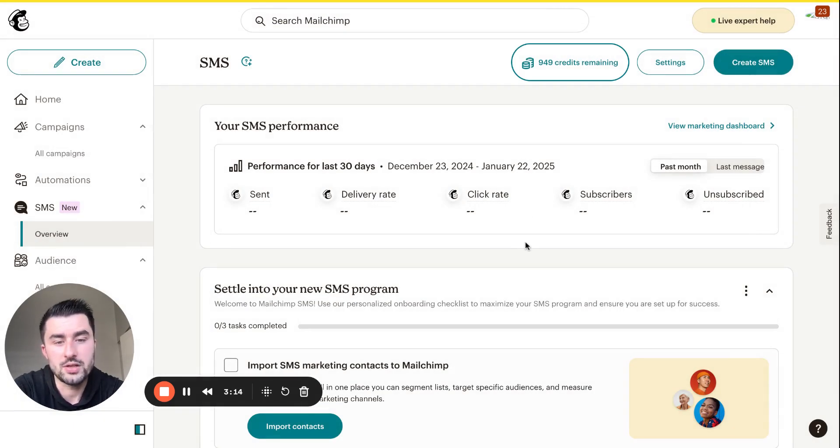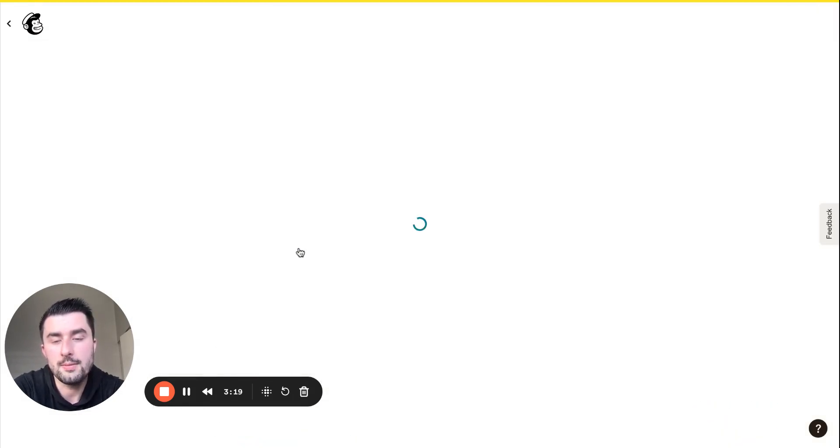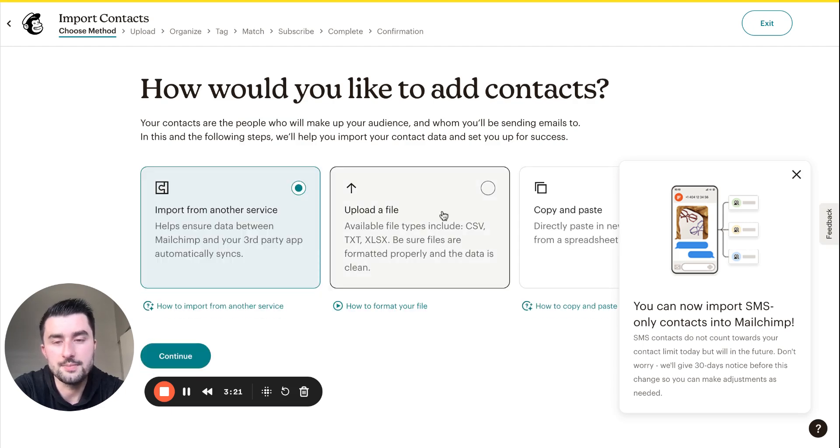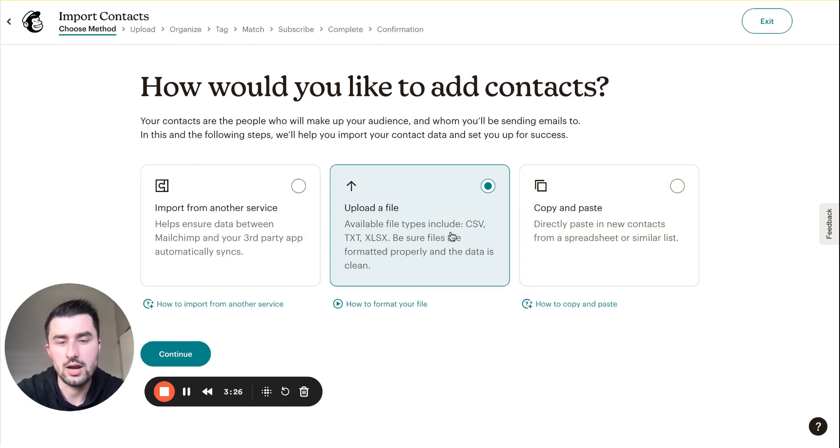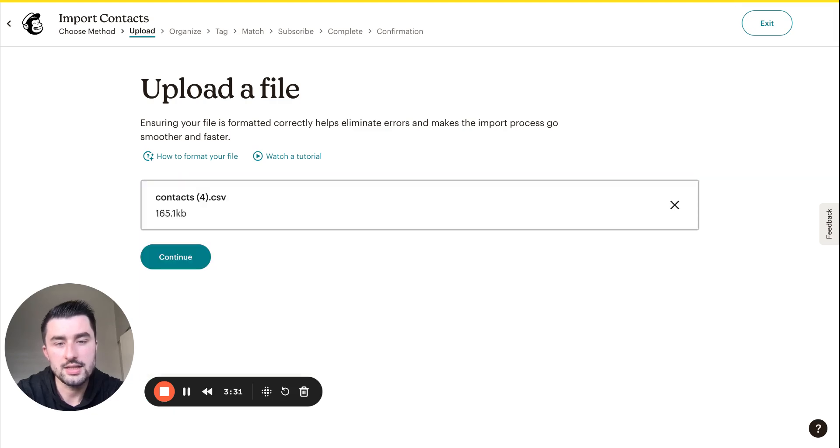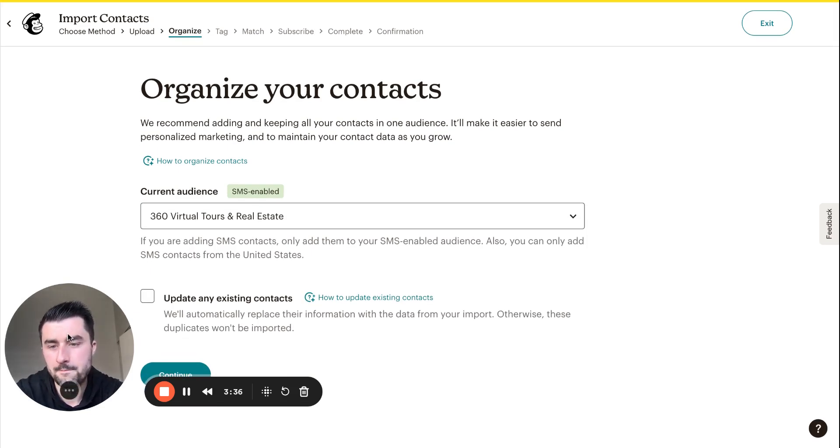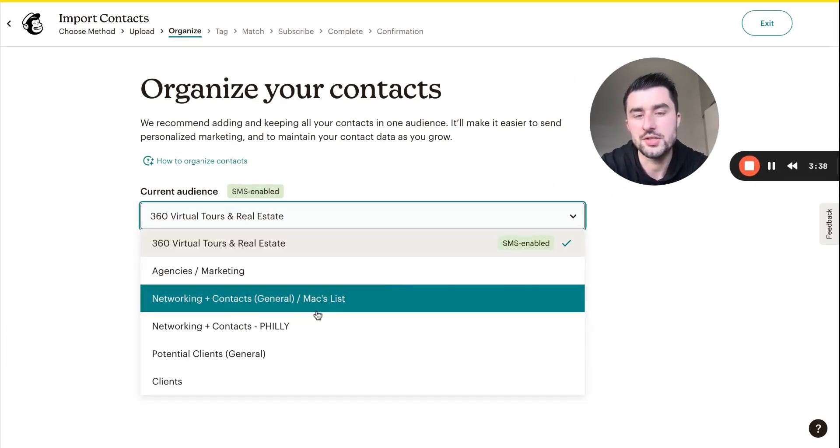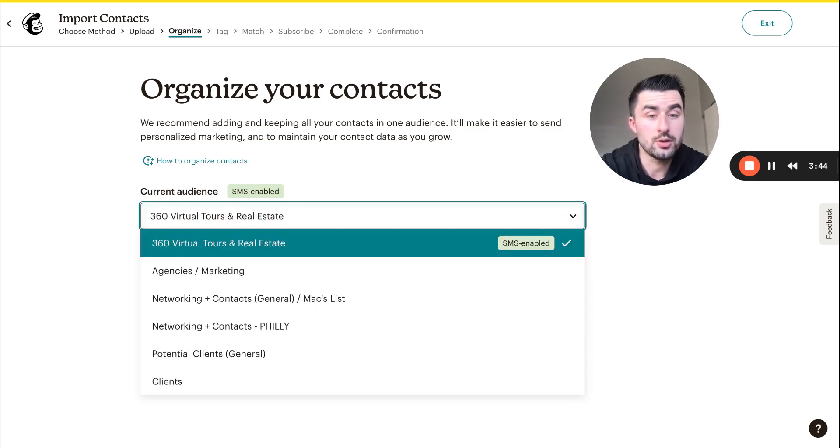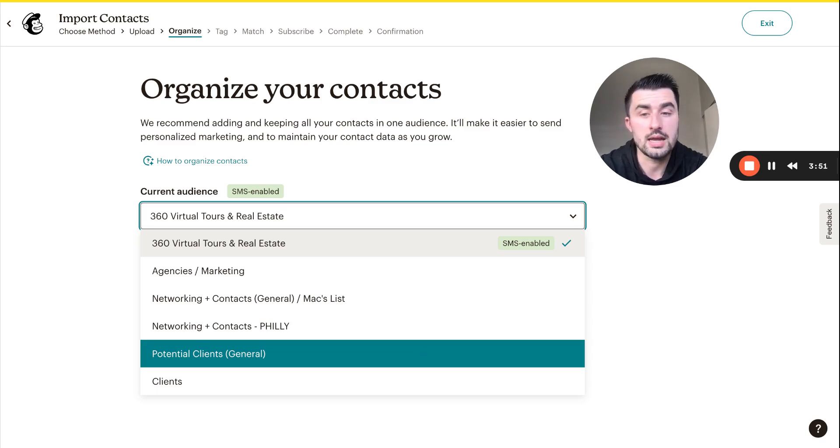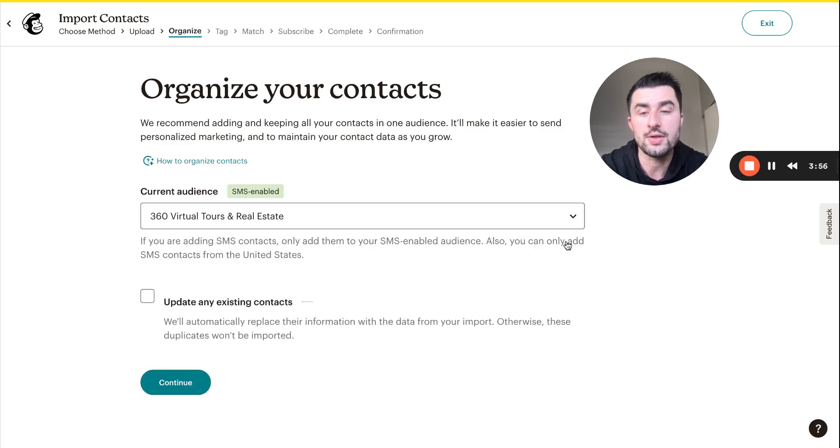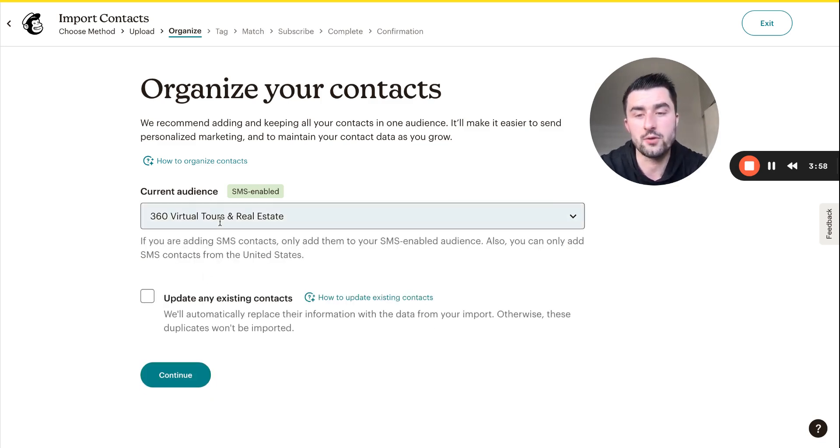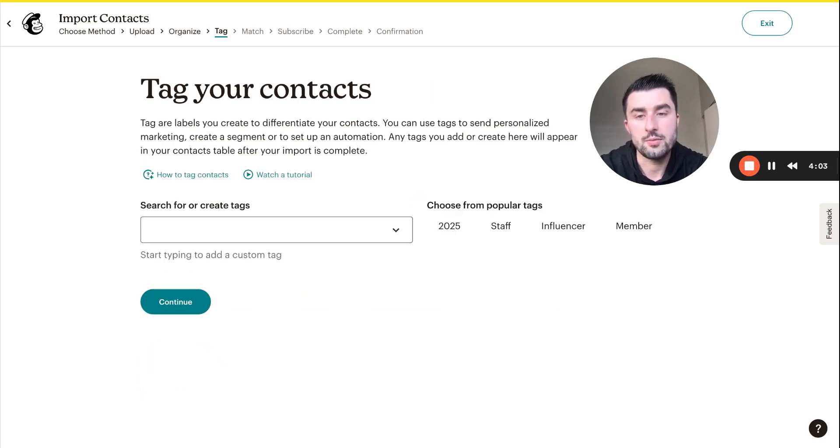To get started and settle into our new program, we're going to import some contacts. For the sake of this video, I'm just going to upload a file which I already did. Let's drag and drop. These are the different audiences that you have. For this one, this audience is only SMS enabled. If you're looking to have potential clients be an SMS enabled audience, you'll need to contact support. In this case we're just going to do 360 virtual tours in real estate. Let's make sure we update any existing contacts.